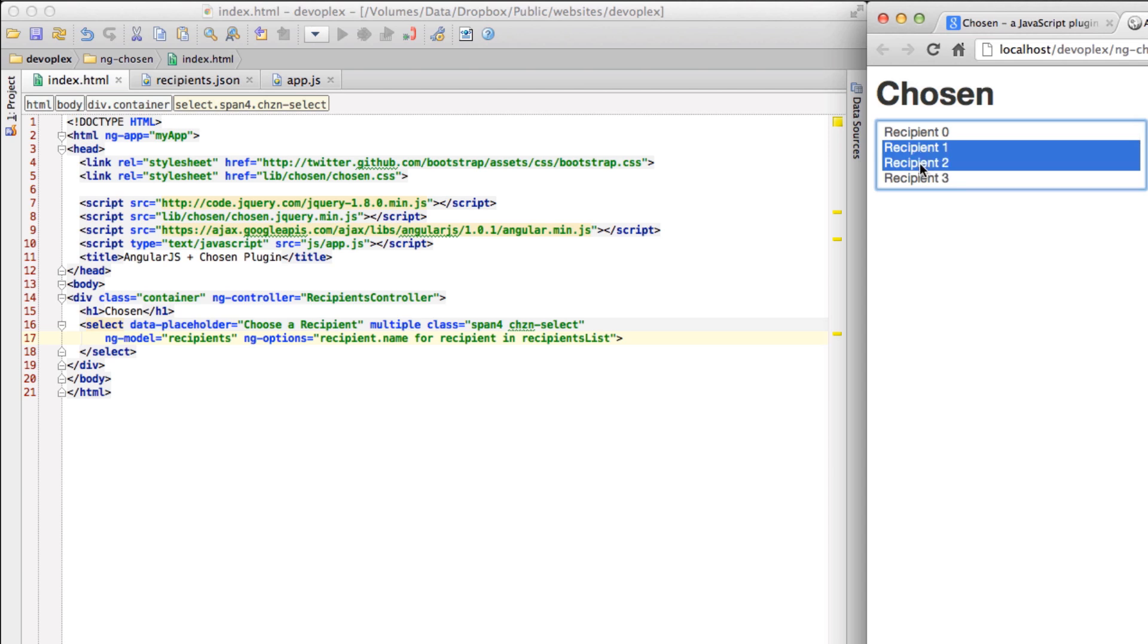Here it is. Essentially what you have is a standard multi-select select box with these options in it. Now let's give it chosen powers.